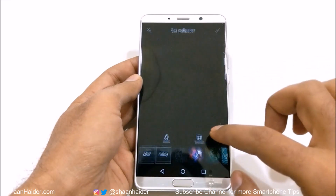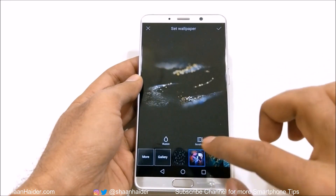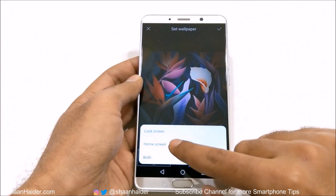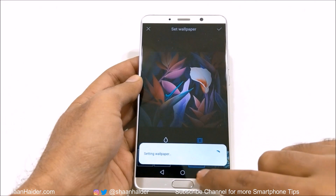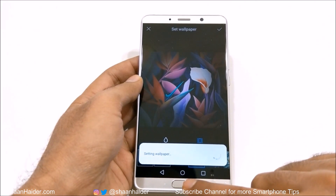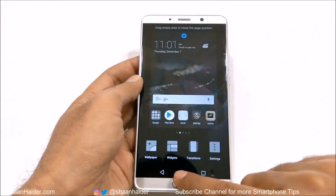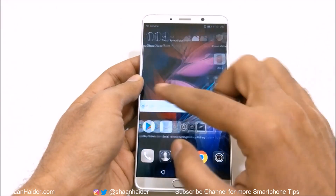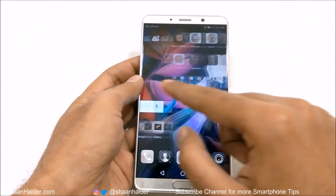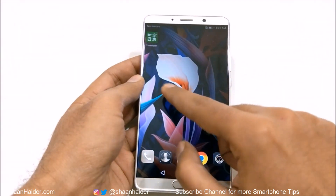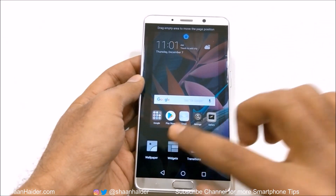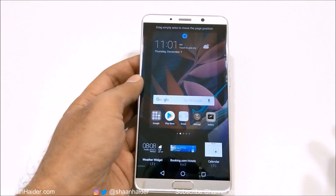You can even select whether to apply it to the lock screen, home screen, or both. Now if I scroll, you can see that the wallpaper is scrolling along with the home screen. So this is how you can customize the wallpaper.